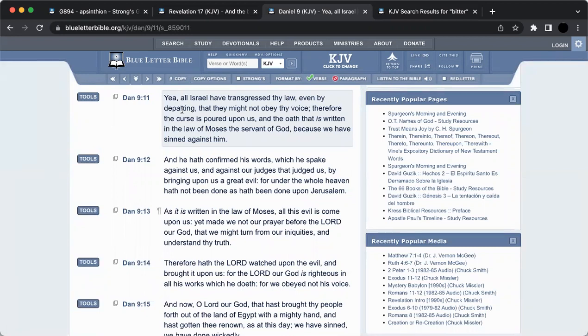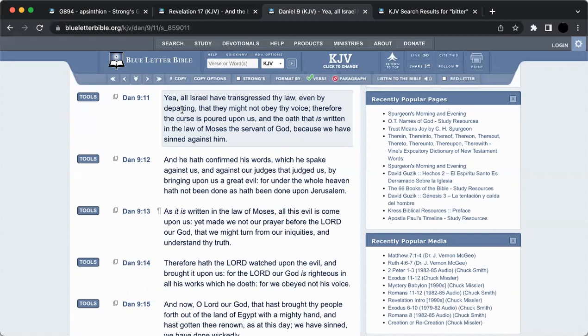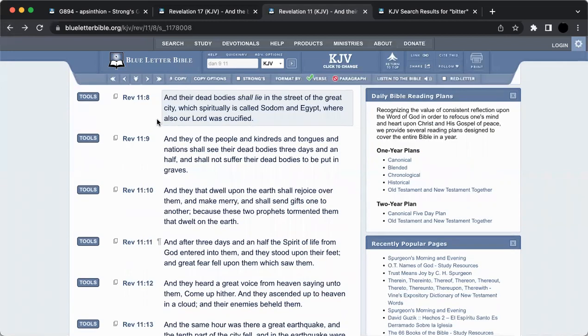Daniel 9:11: 'Yea, all Israel have transgressed thy law, even by departing, that they might not obey thy voice. Therefore the curse is poured upon us, and the oath that is written in the law of Moses, the servant of the Most High, because we have sinned against him.' It's sinned against the Most High and against what Moses told the people. Because it wasn't the Lord that told them directly. The people wanted to hear the Most High and couldn't take it. Moses dealt with them. That's why he said like another prophet, like unto me, from the midst of your brethren, talking about Yahusha. Not to say the curse never poured upon us, but the fulfillment came through Deuteronomy 28:68, this final captivity.